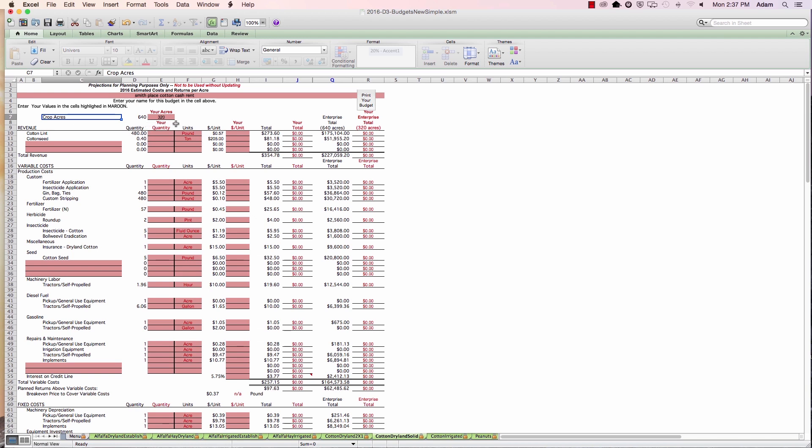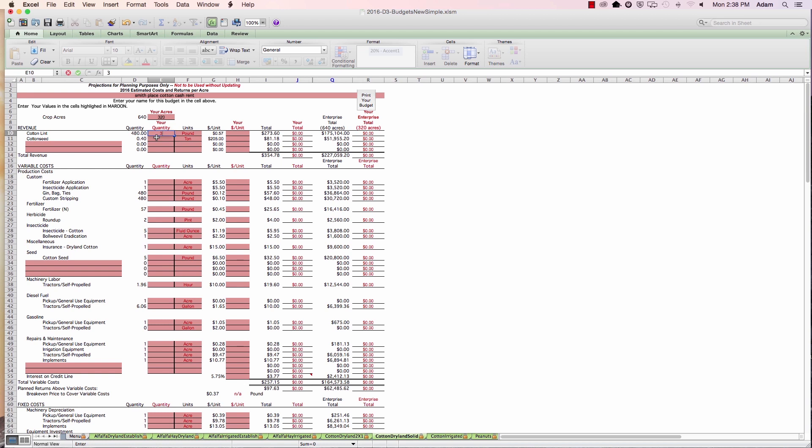Well Bill, that Smith Place won't make 480 pounds. It'll only make about 380. Okay. So on your quantity column right there, enter the 380 pounds, which is your expectation for that particular place.